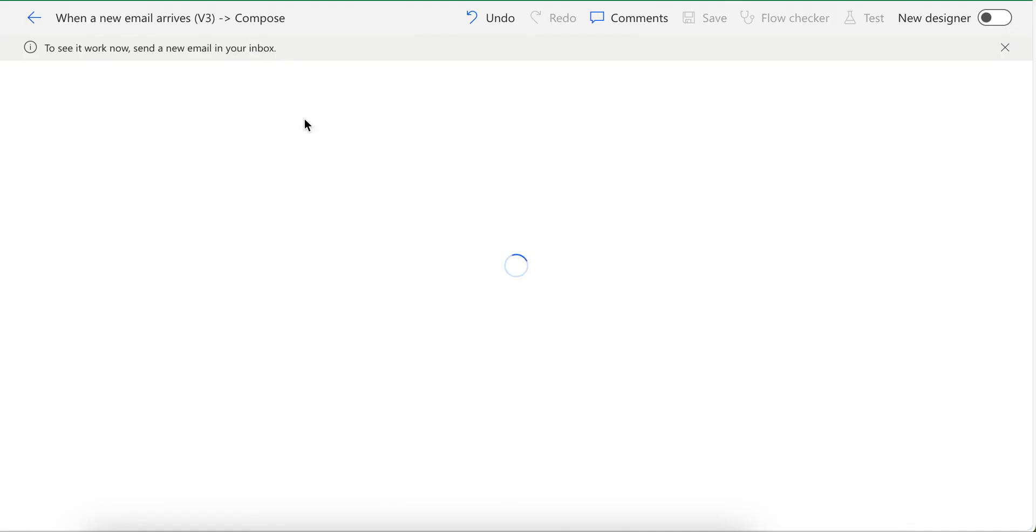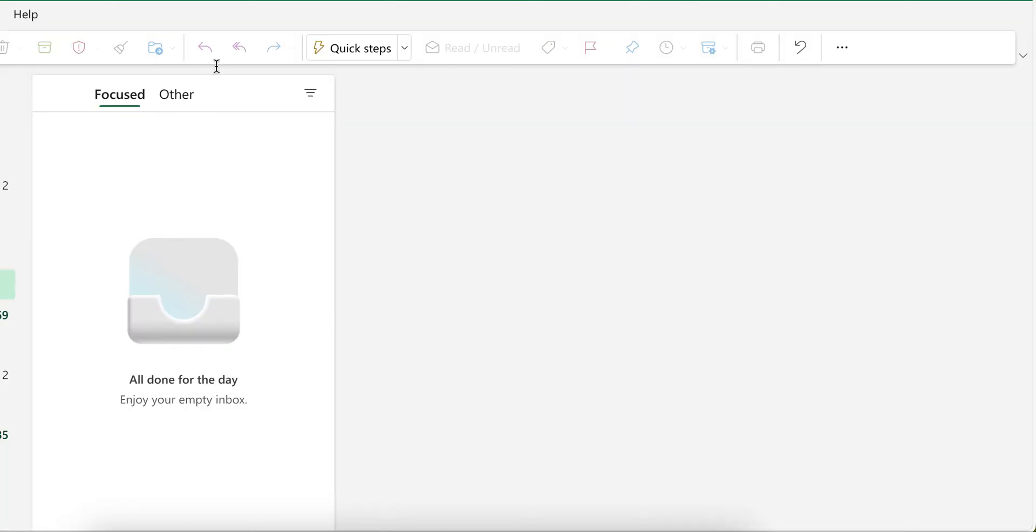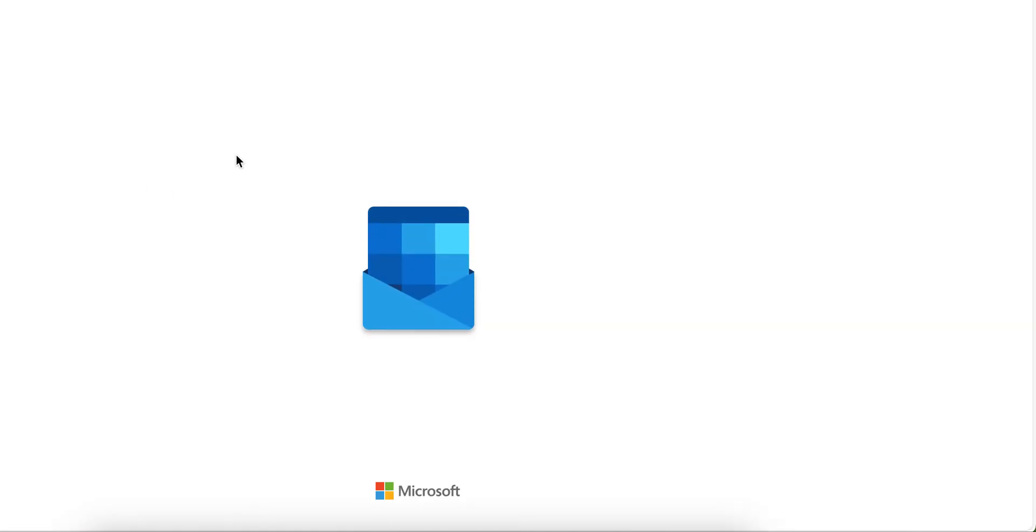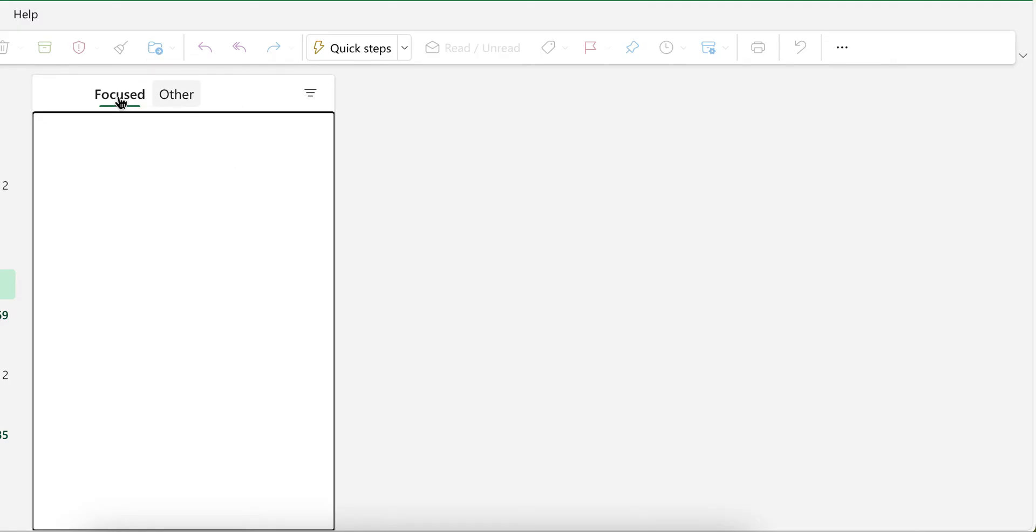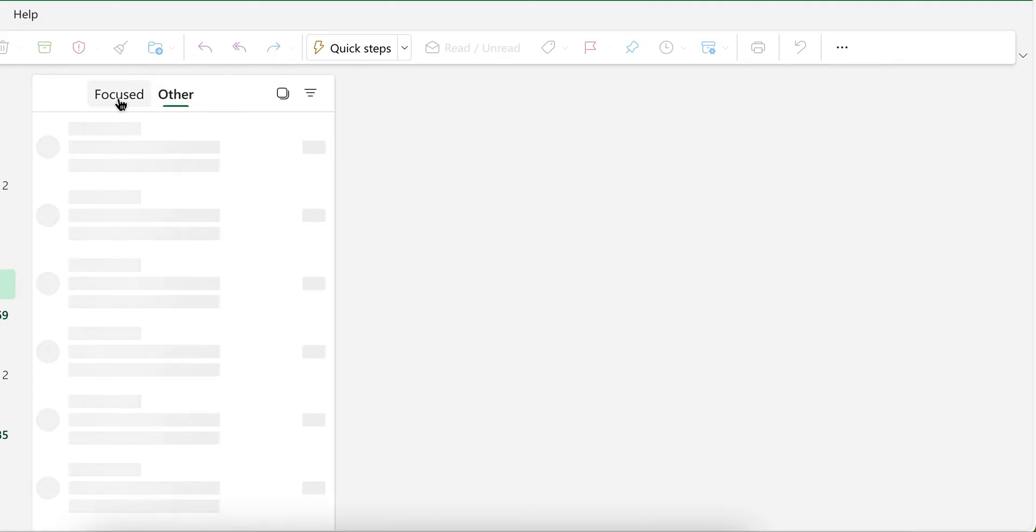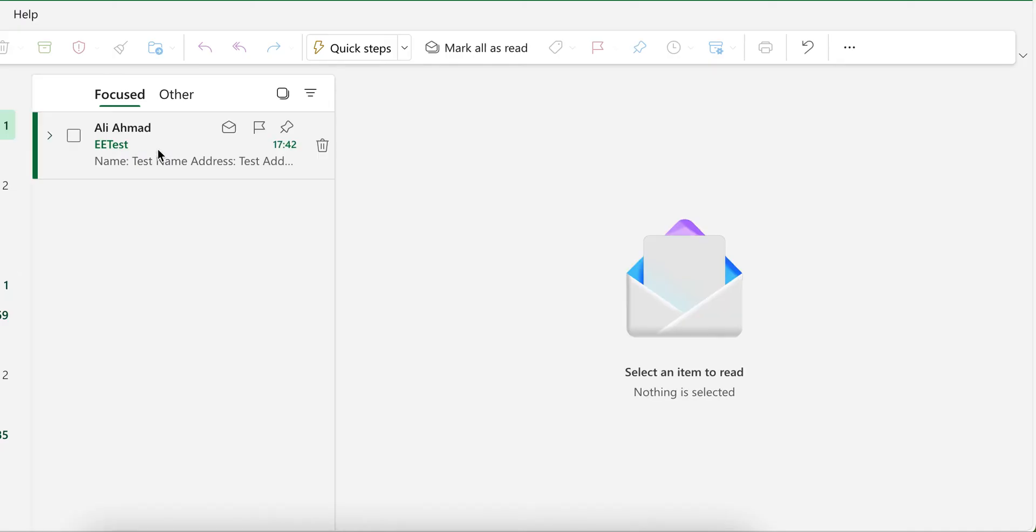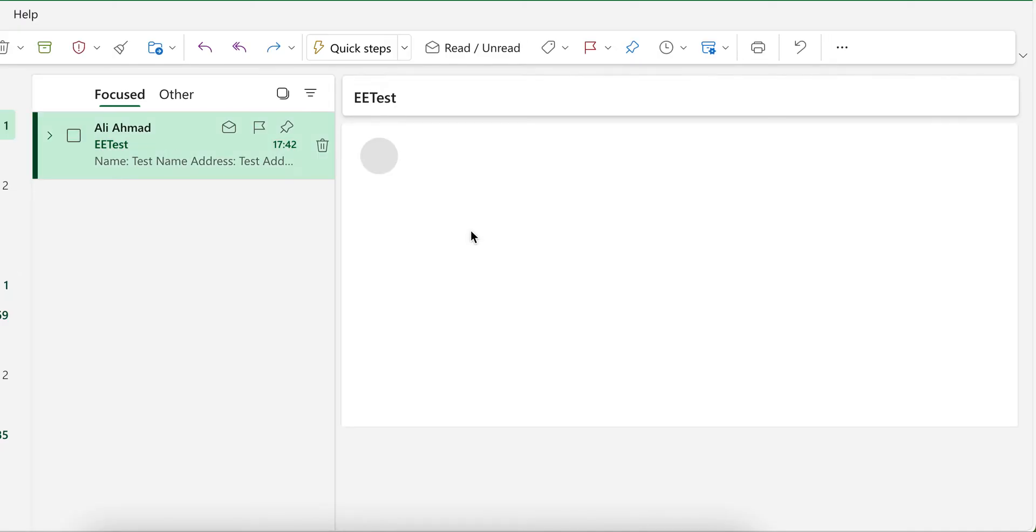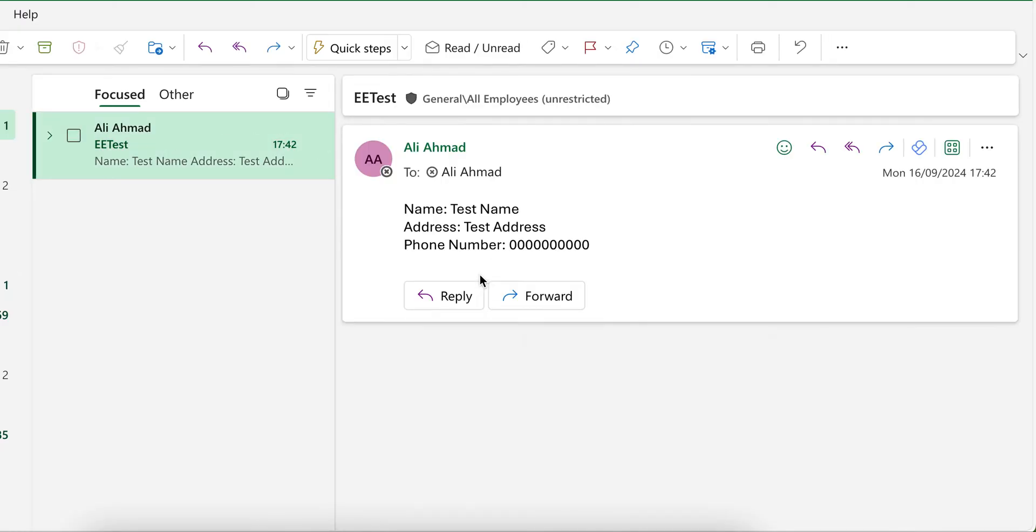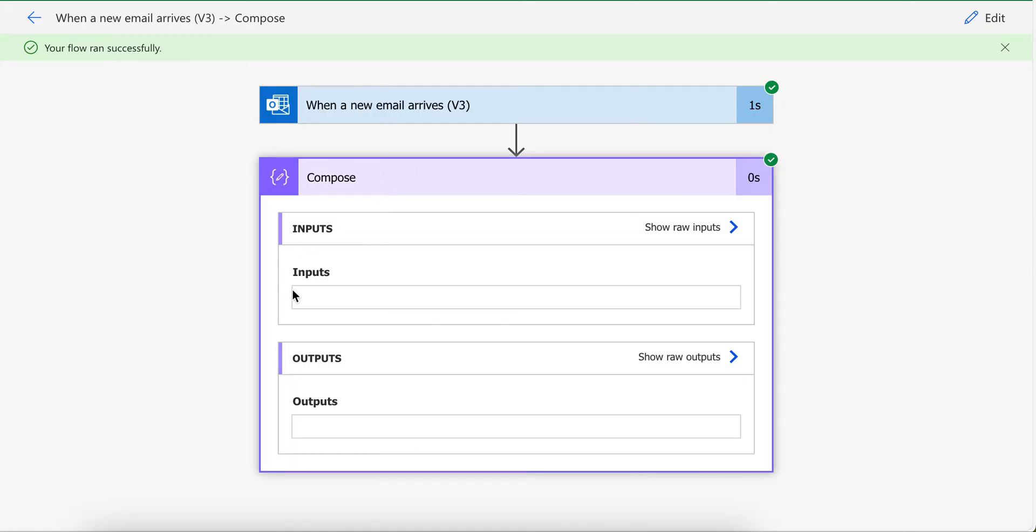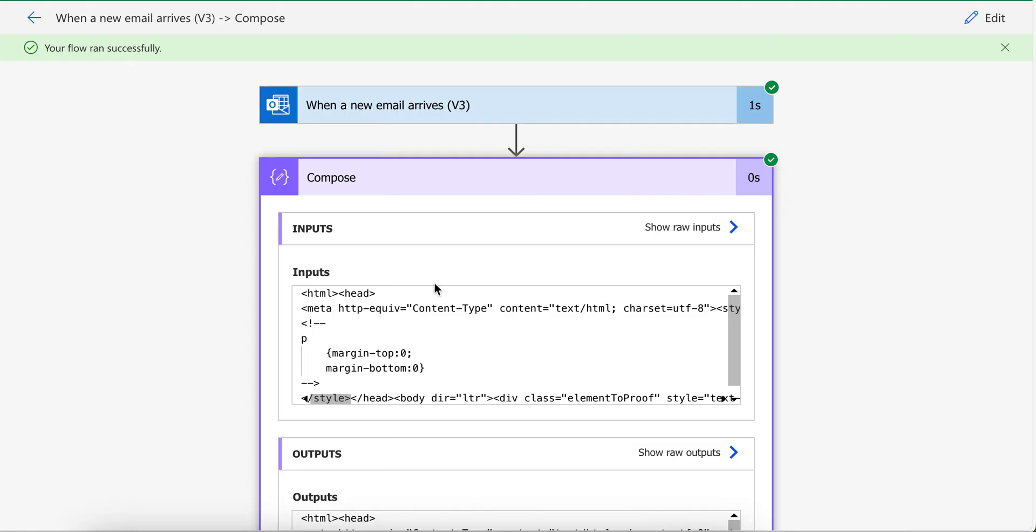I sent email to myself to check how it appear here. As you can see here, email arrived and the flow got triggered. And if I go into compose, I will see this data here. This is an HTML form.